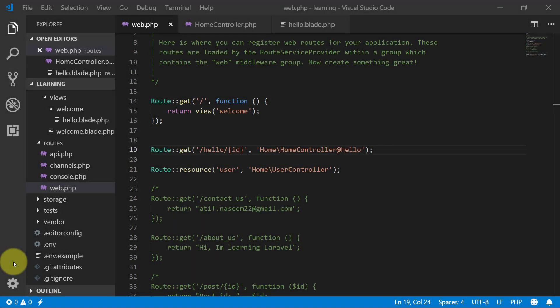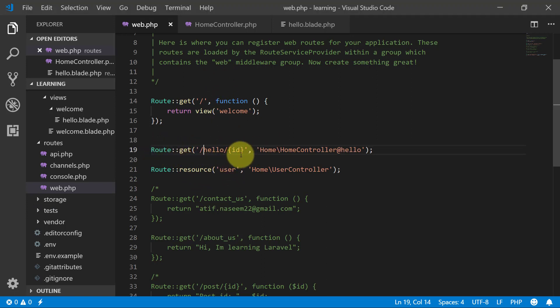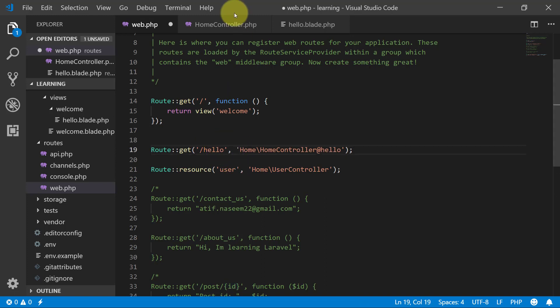In this lecture we will see the use of configuration files, keys, and ENV files. This is our project. We have our route with hello and ID, but I will not use this ID anymore, so I will remove it.